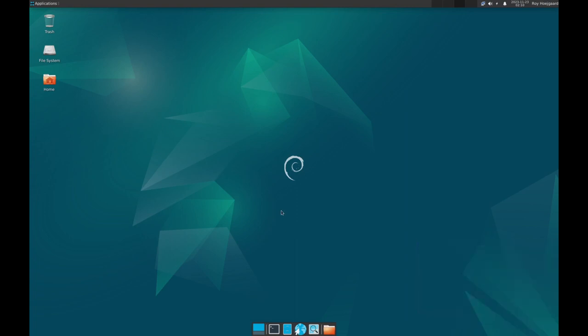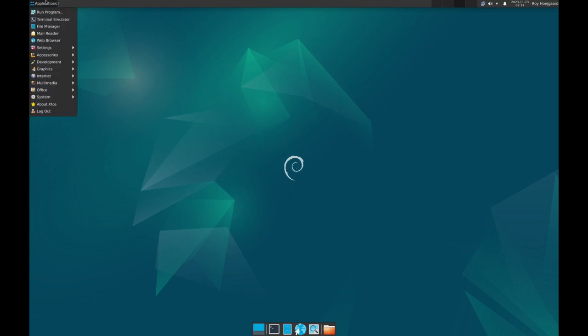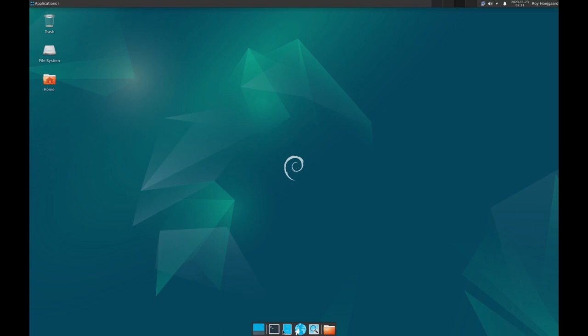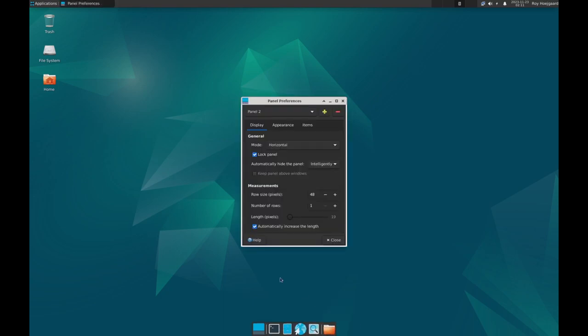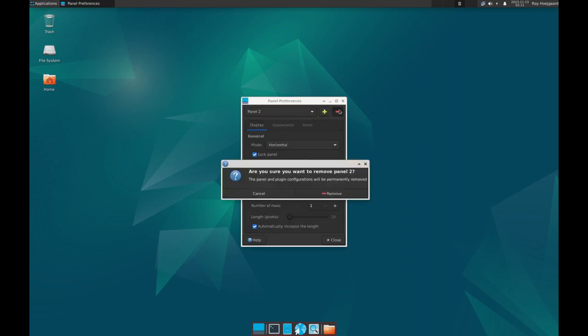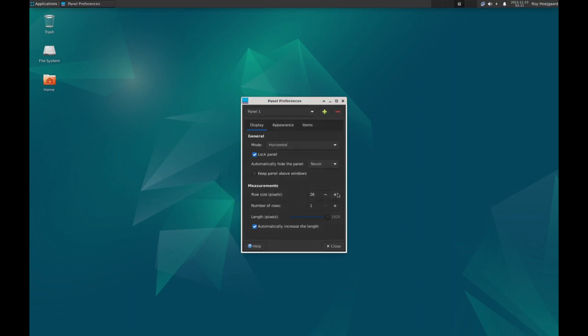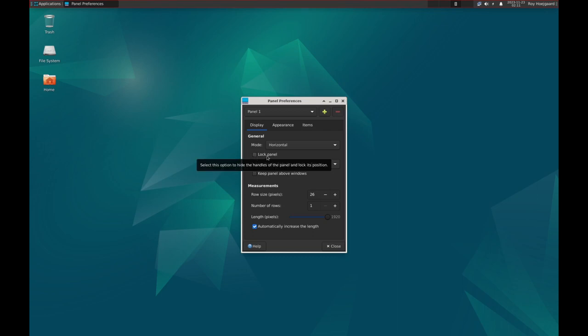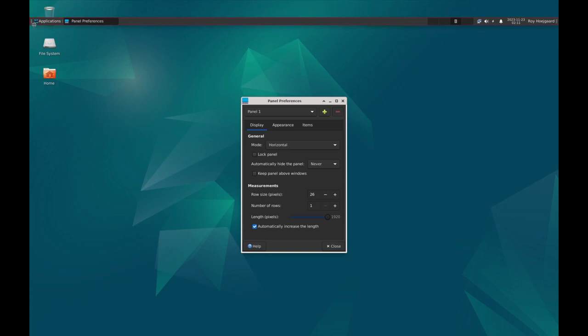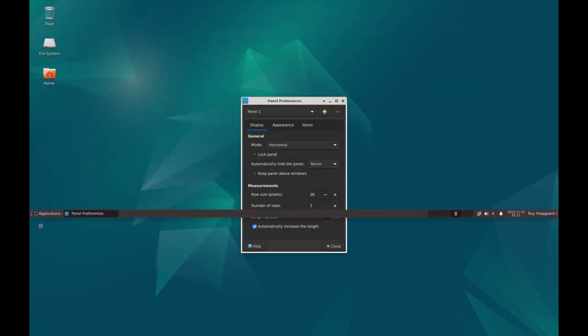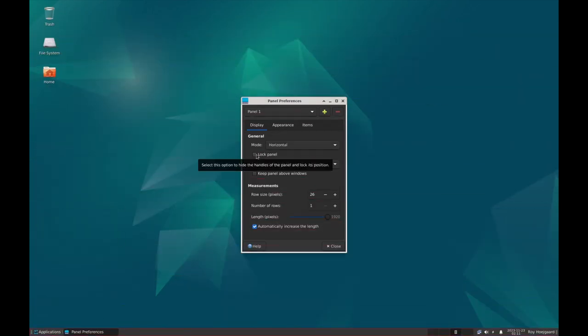Now when XFCE is installed by default it creates two menus. It creates the one on top here, and then it creates this launcher menu on the bottom. Now Commander Linux does not use a launcher menu and this menu is at the bottom side, so we'll just click on anywhere here, click on panel and panel preferences, and then make sure panel 2 is selected and we'll click on the minus to remove it. Click remove.